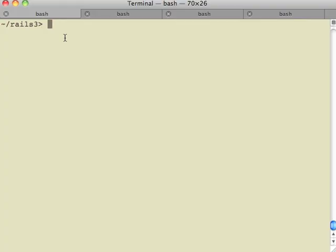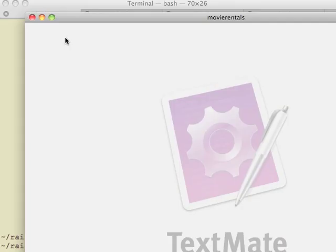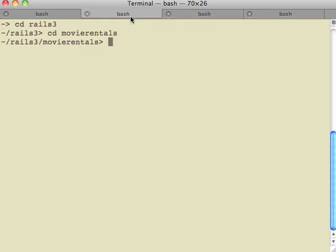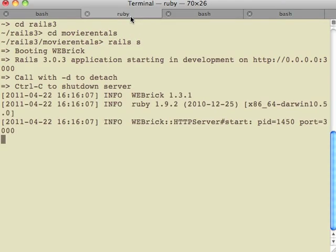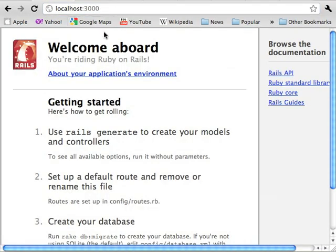To get started, start a new Rails project with rails new movie rentals. Open up the project in your favorite text editor. I use TextMate here. Start up your web server on your local machine by typing the rails s command.